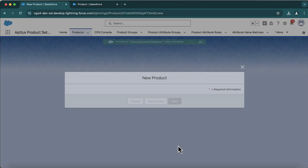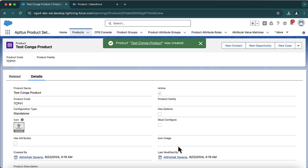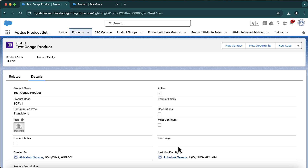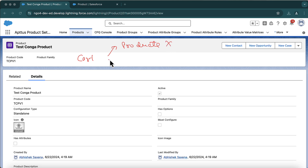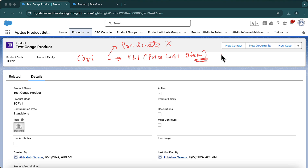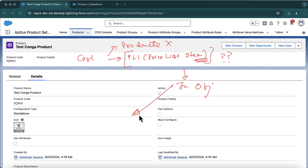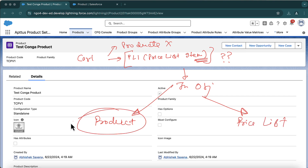I choose standalone and make sure to make it active, then save it. My product setup is done, but at this point this product is not ready to be added to the cart — because in the cart we do not add products directly. What we add is a PLI — a Price List Item. In the cart, we add price list items.